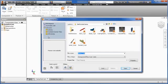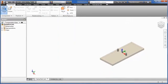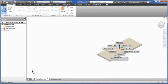Use the Place Component command to add components to the assembly. Right-click when you place a component to view the options. It is a good practice to ground at least one component so that it does not move. This provides an anchor for the other components.